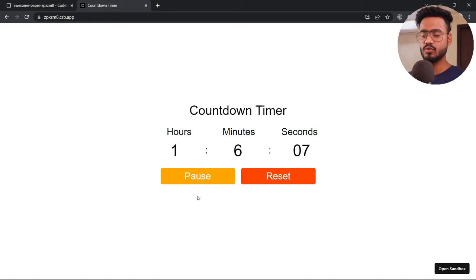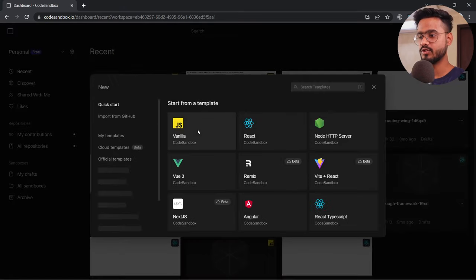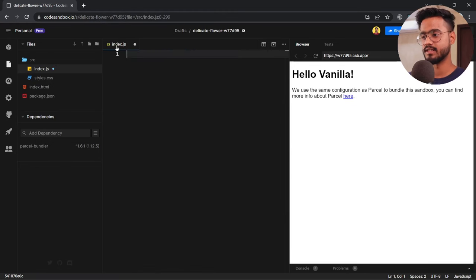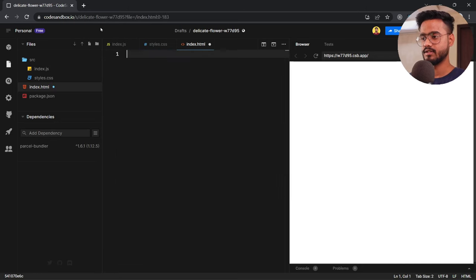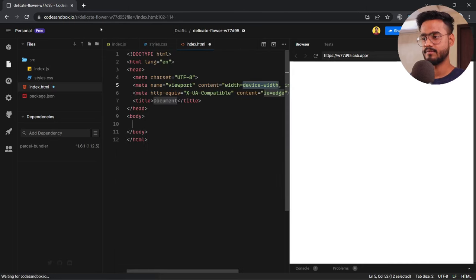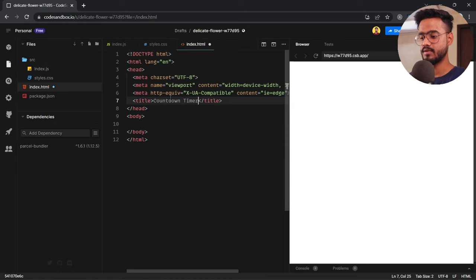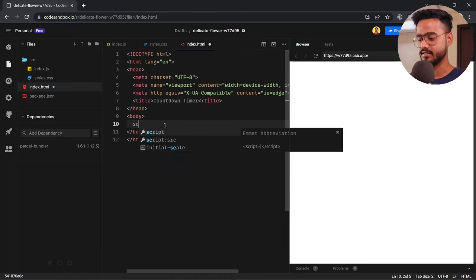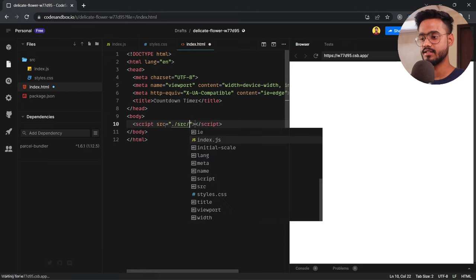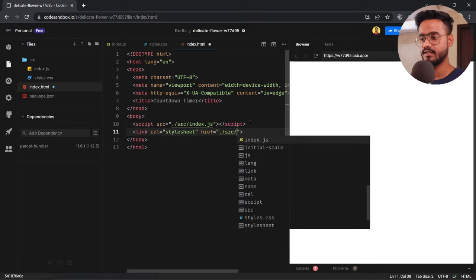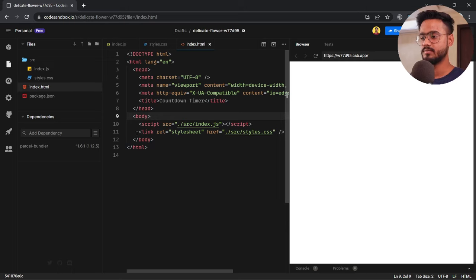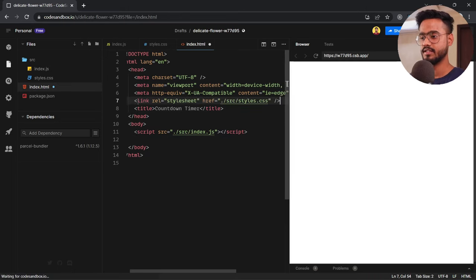Let's get started. The complete code for this app can be found on my GitHub — the link will be in the description below. I've opened CodeSandbox and I'm going to create a new project in vanilla JavaScript. I'm going to clear everything, and in index.html I'm just going to write some basic boilerplate code. I'll give it a title of 'Countdown Timer' and connect my JavaScript and CSS — a script tag pointing to src/index.js and a link tag for styles.css. I'll put the link tag near the meta tags.